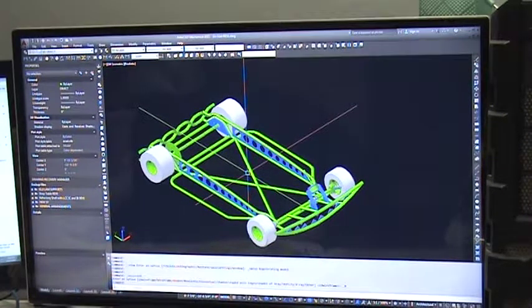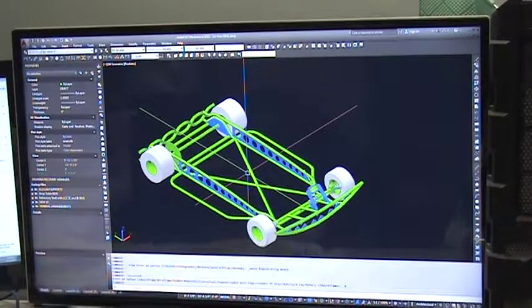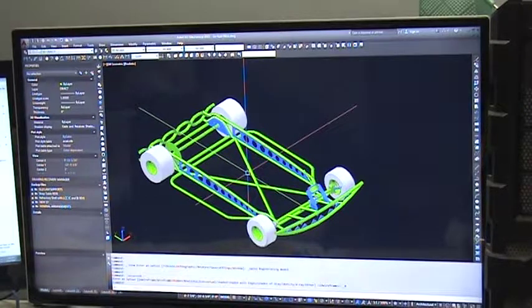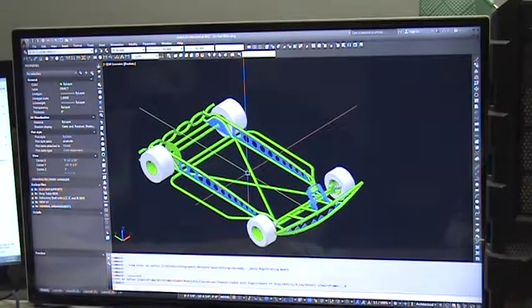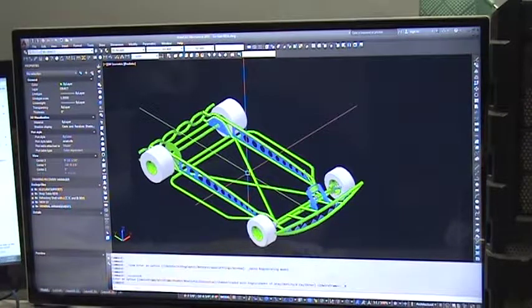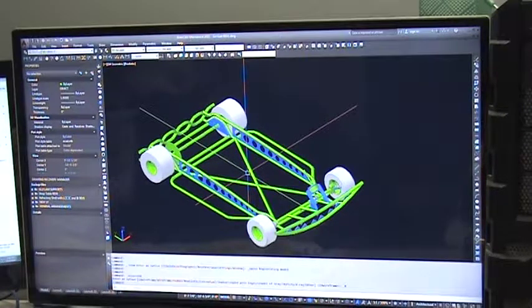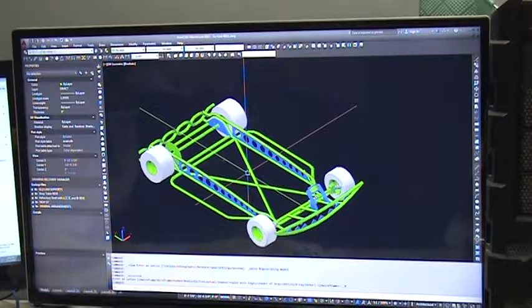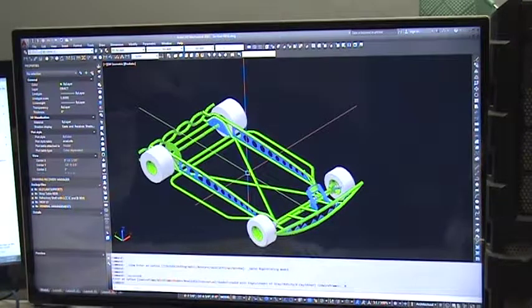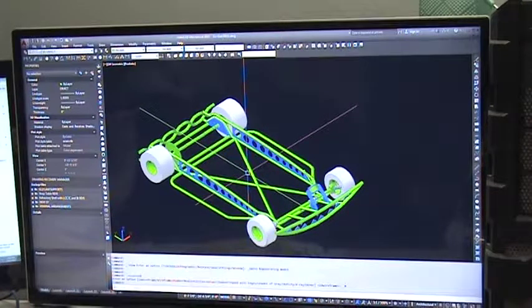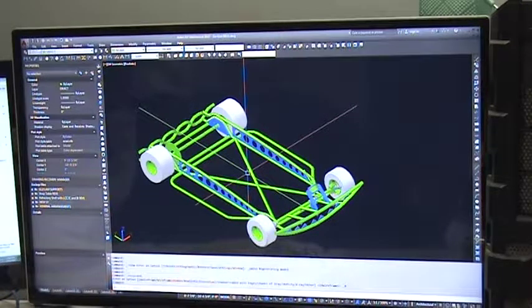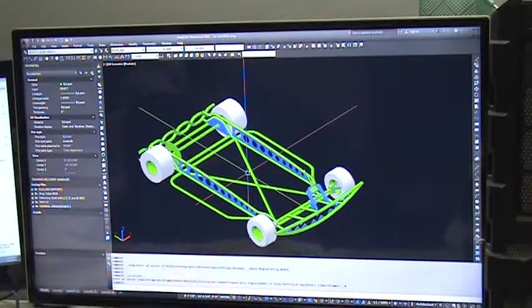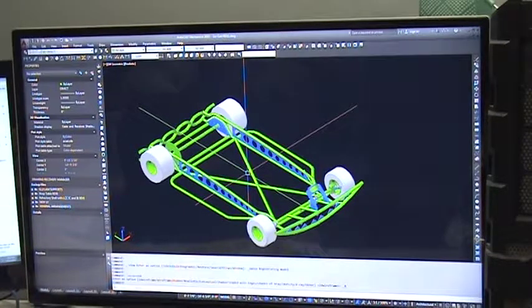This is a two-seater shifter cart that I will be calling the Happy Monster. You'll see why. It consists of a tubular frame and there'll be a few purchased components on it, which I'll show.